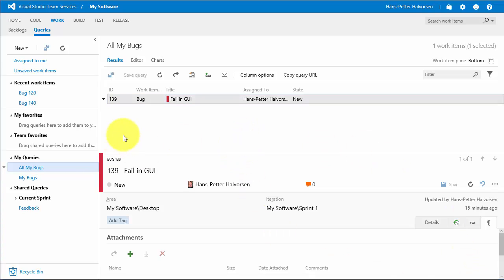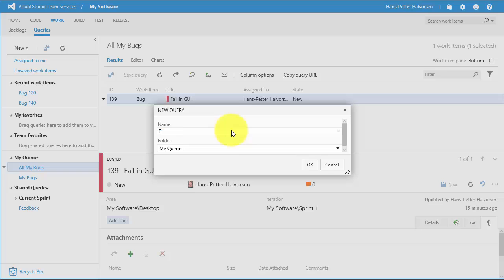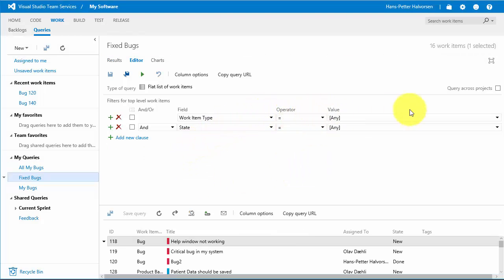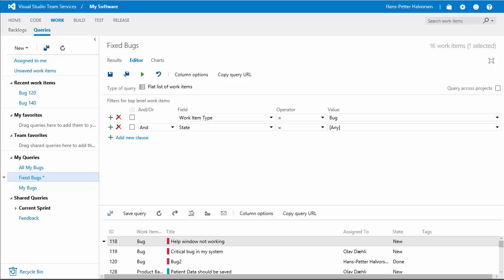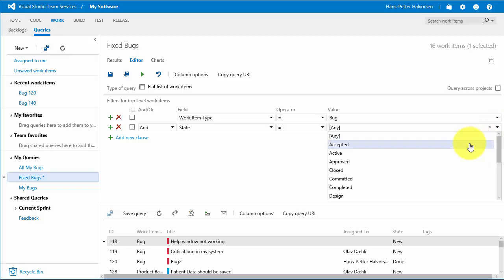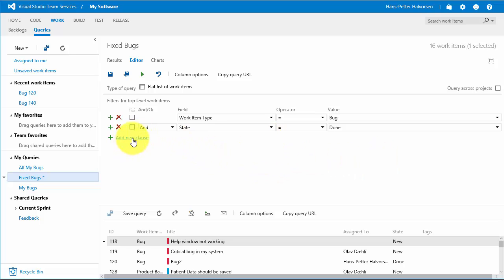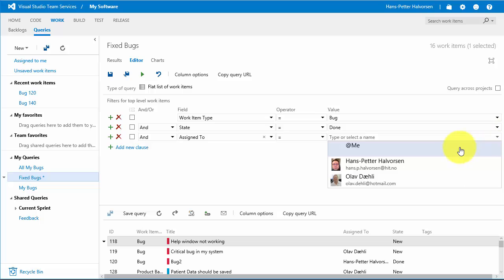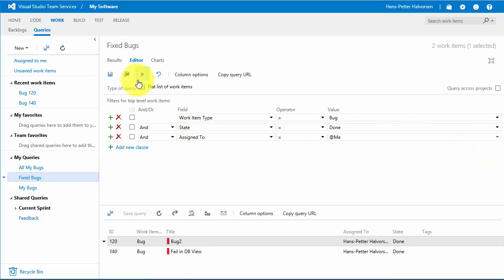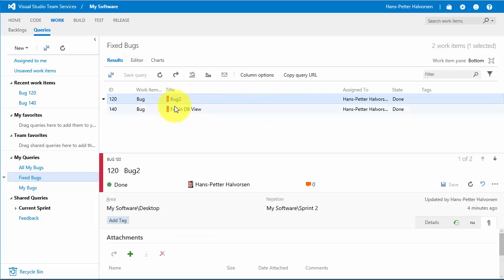Let's create a new query to show all the bugs that are fixed. Go to My Queries, New Query, and name it 'Fixed Bugs'. Set the criteria: work item type equals Bug, state equals Done, and assign to equals Me. Save the query and run it — we get a list of all the fixed bugs assigned to me. This way we can create lots of queries to easily get the information we need.